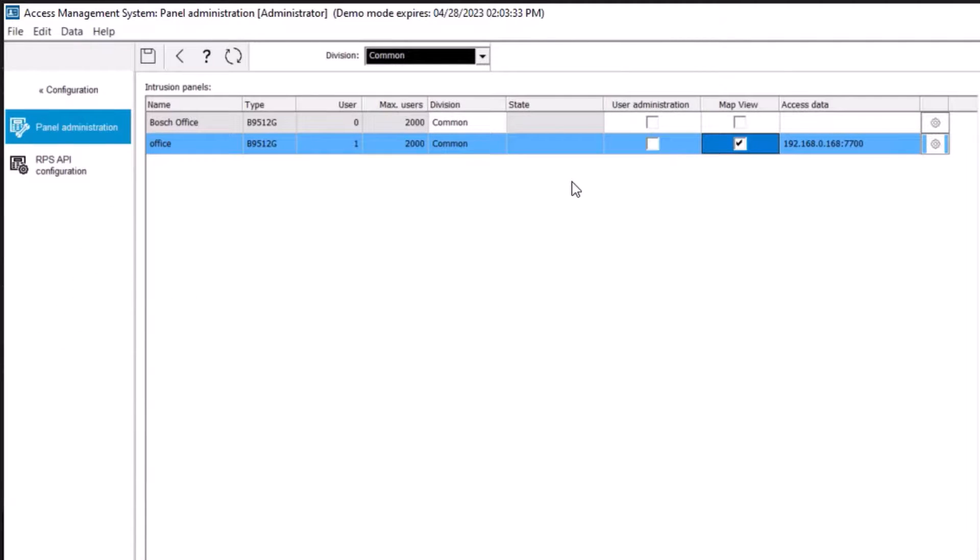Both options can be selected or one or the other can be selected. For this video, we will enable the map view integration.